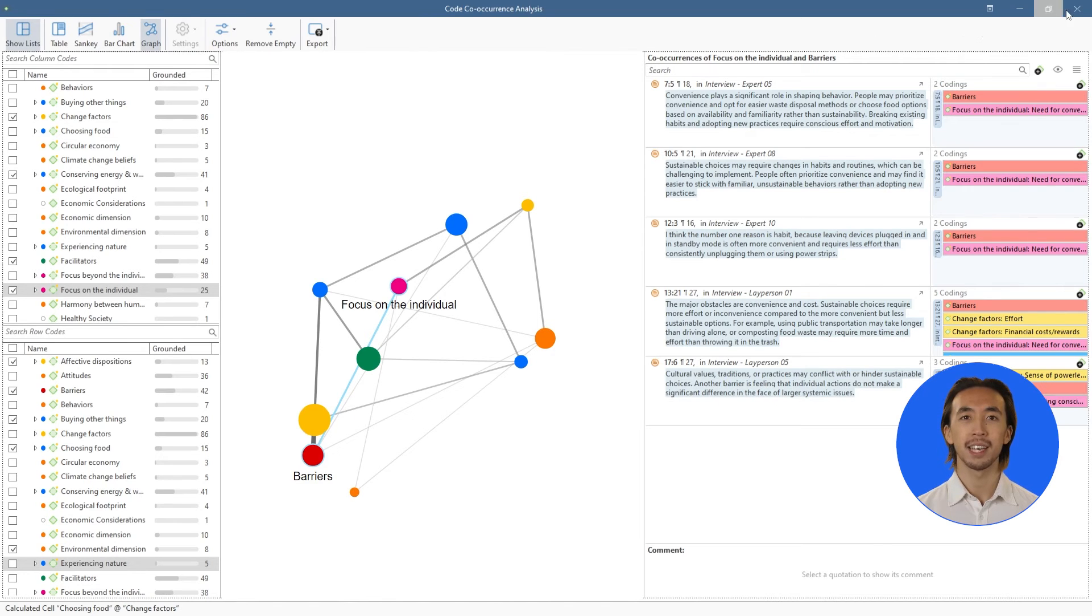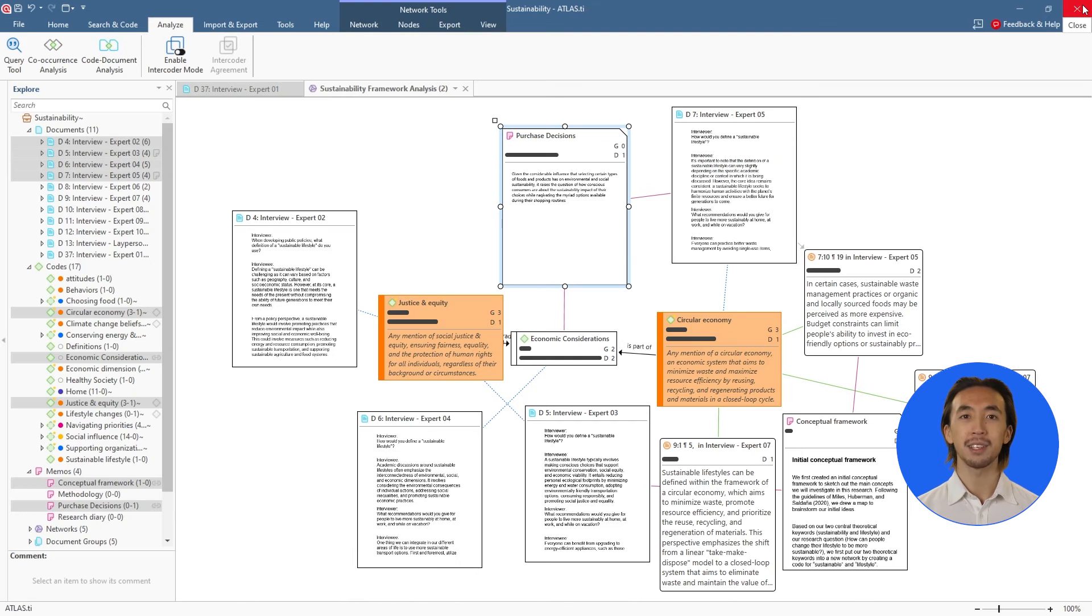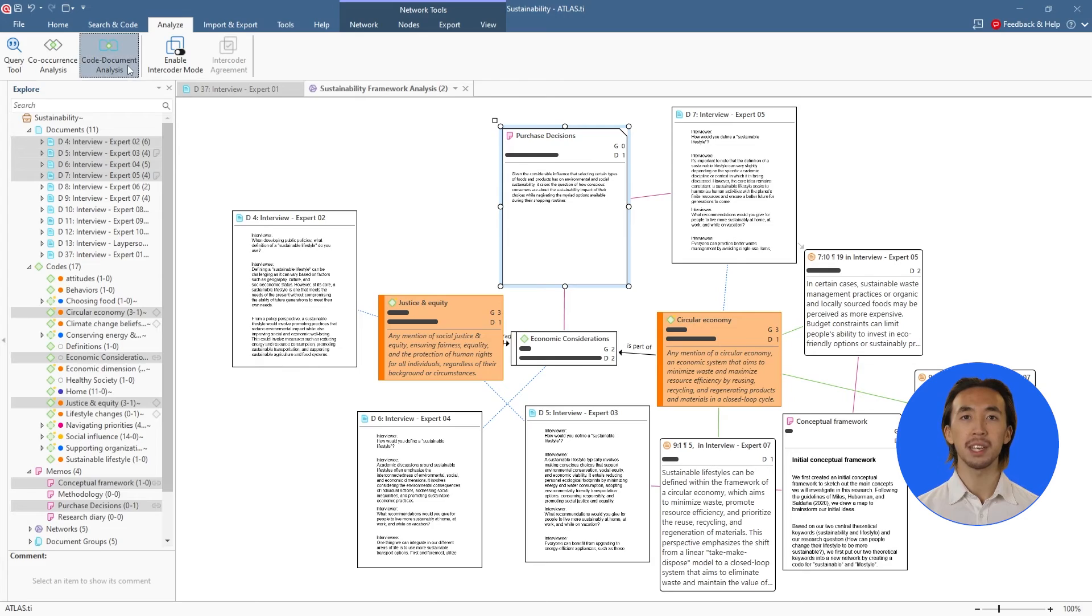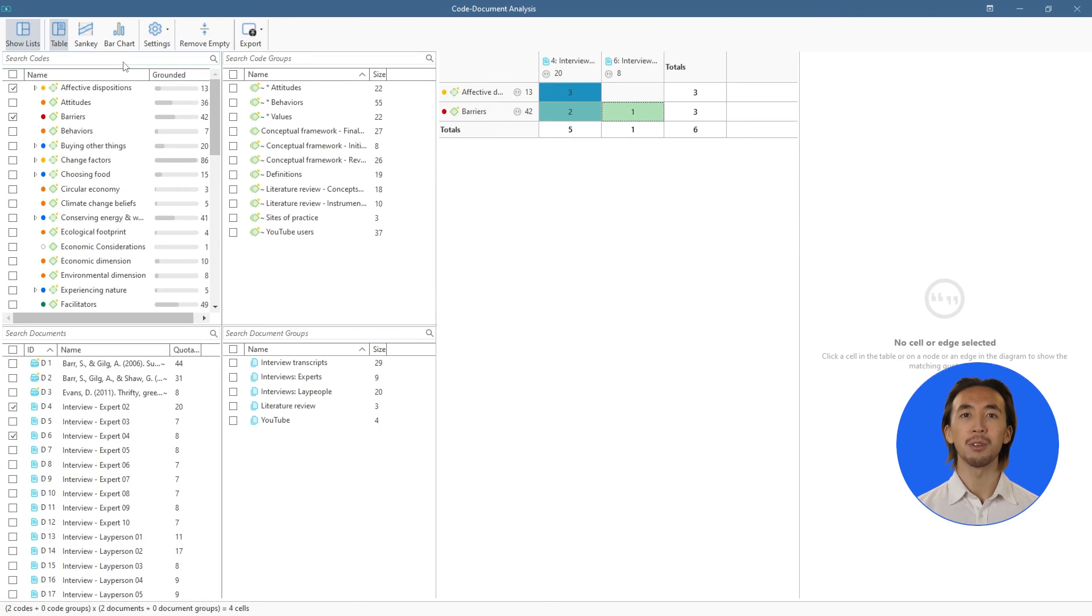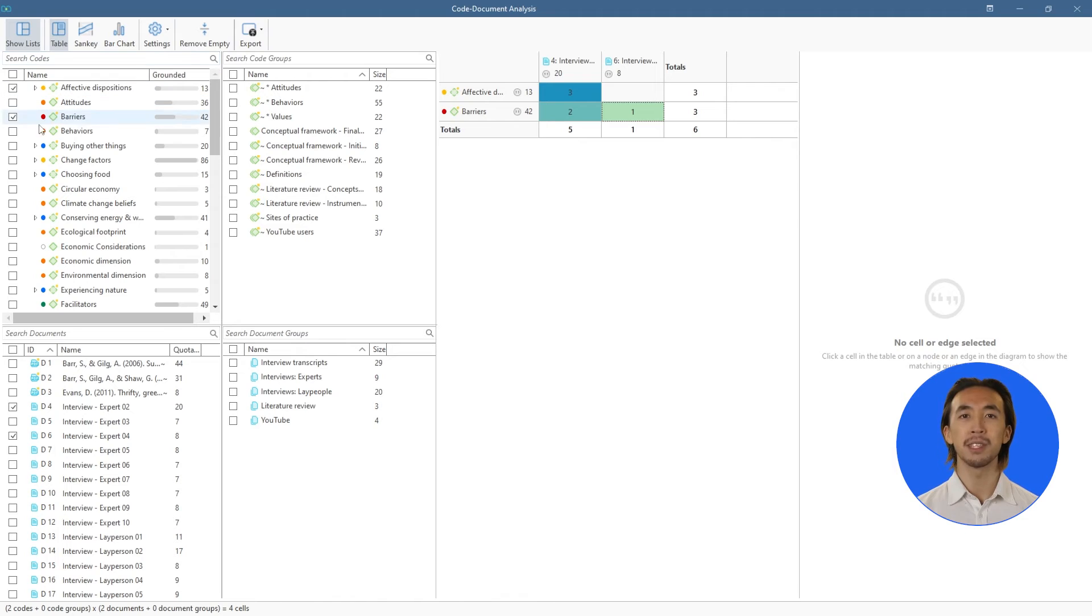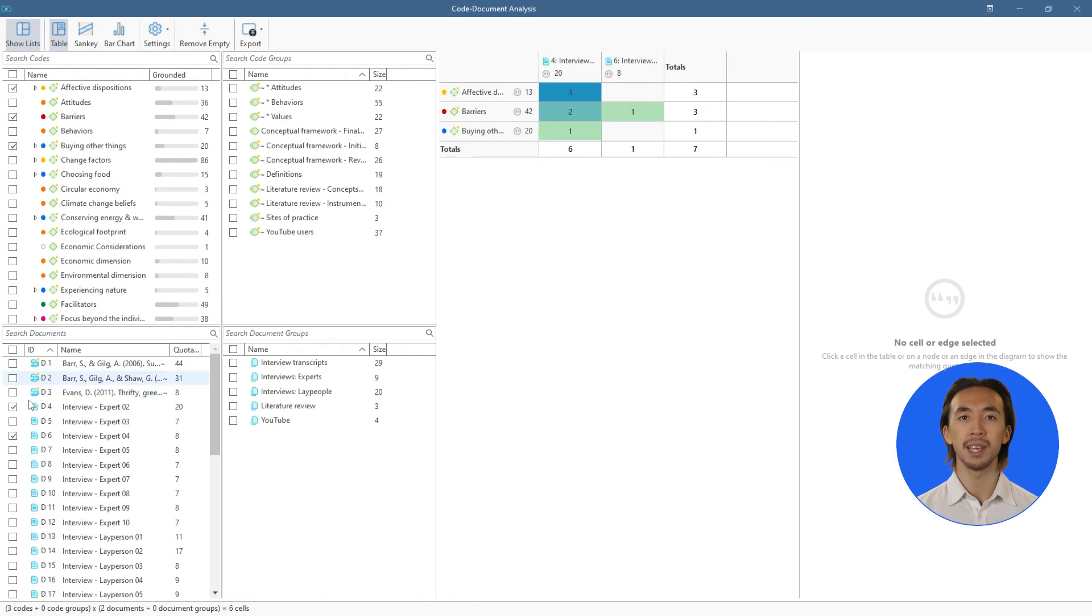Next, let's examine how many times our codes appear across our data. Open the Code Document tool. On the left, we see all our codes and documents, and we select which codes and documents we want to analyze.